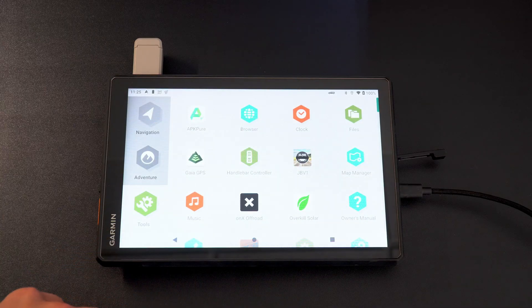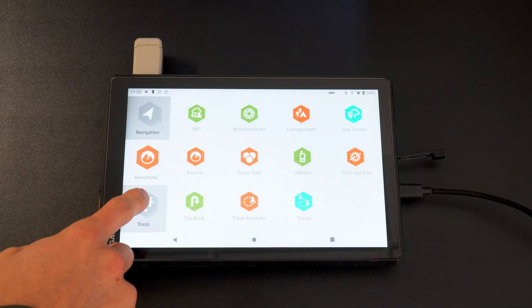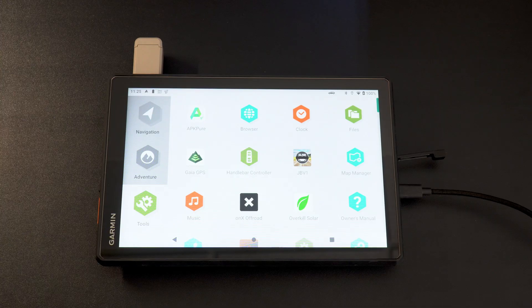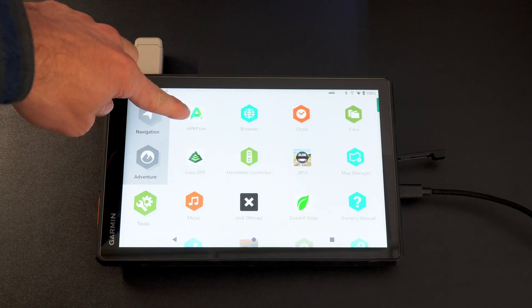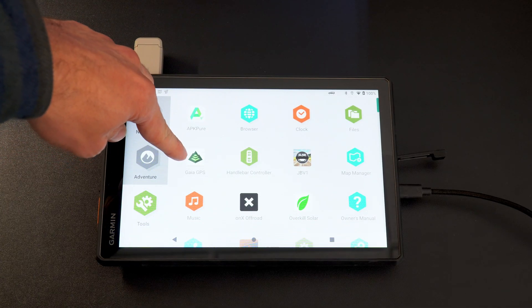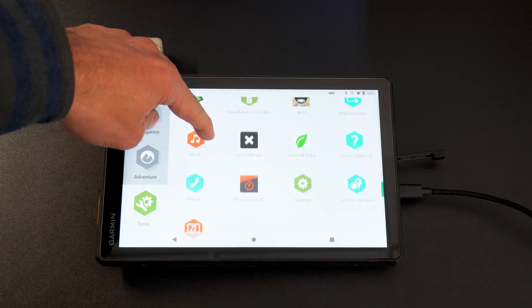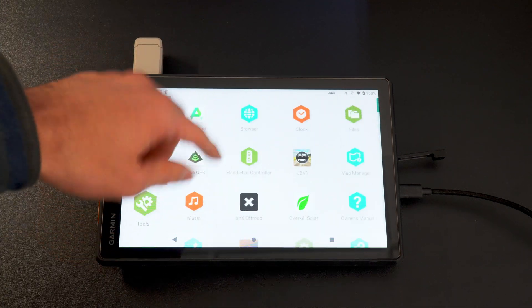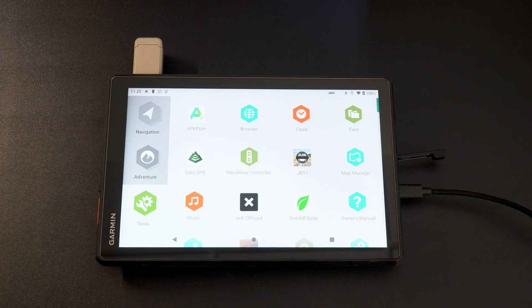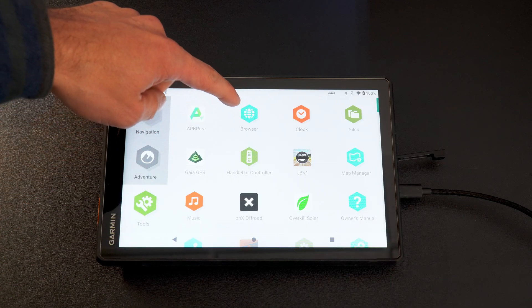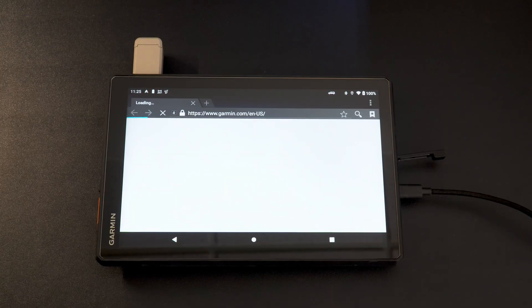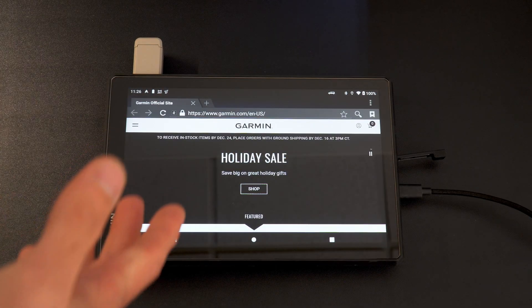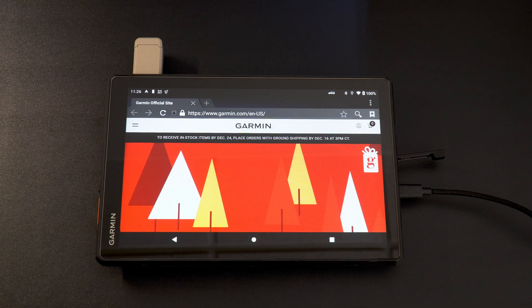So to open up the browser, if you're not already aware of the browser, it's under apps. It is not going to be under navigation or adventure, it's going to be under tools. You'll see it at the top here, it says browser. Ignore APK Pure once again. And you can see I have Gaia, JBV1, my Overland, or my Overkill Solar. And today I'm going to show you guys how to install Waze just as an example. So your first step is going to be to open up your browser.